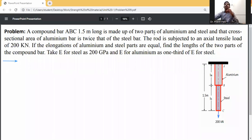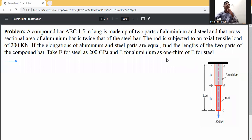A 1.5-meter compound bar consists of aluminum and steel parts, where the cross-sectional area of aluminum is twice that of the steel bar. The rod is subjected to an axial tensile load of 200 kilonewtons. Given that the elongation of the aluminum and steel parts are equal, we need to find the length of the two parts. Take E for steel as 200 GPa and E for aluminum as one-third of E for steel.